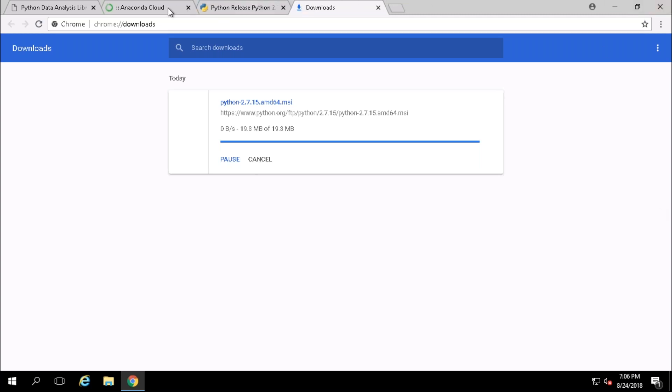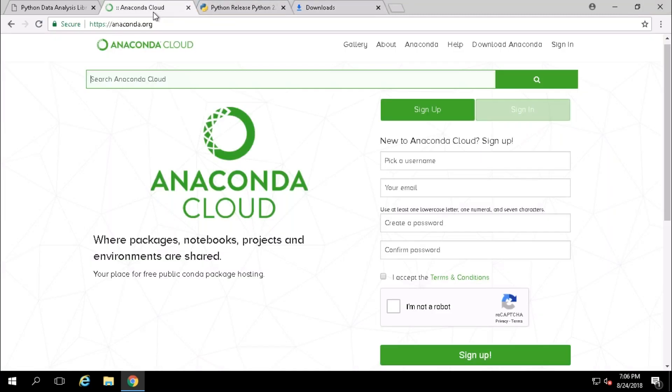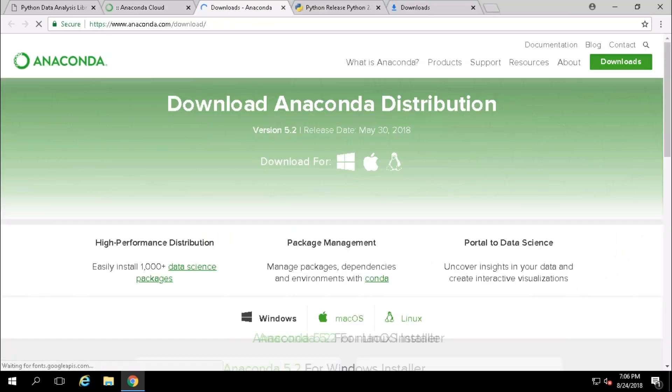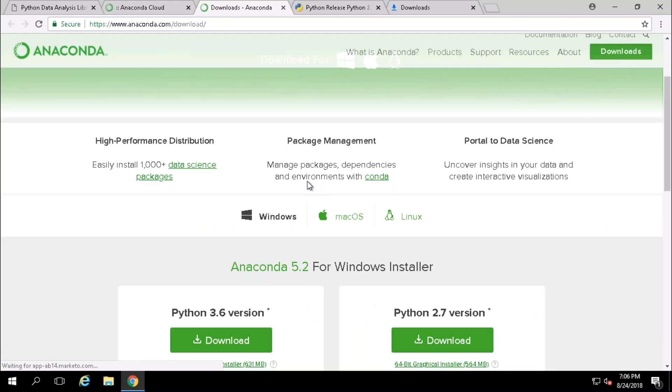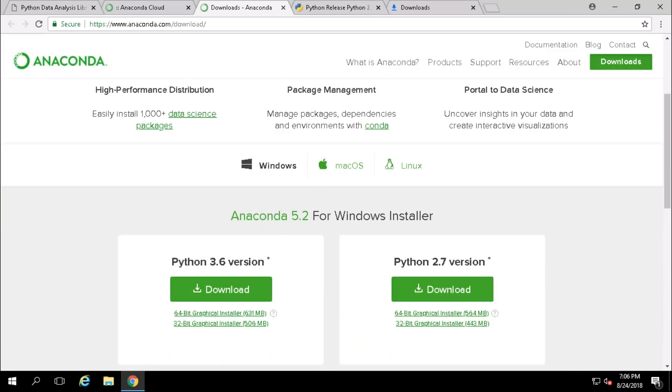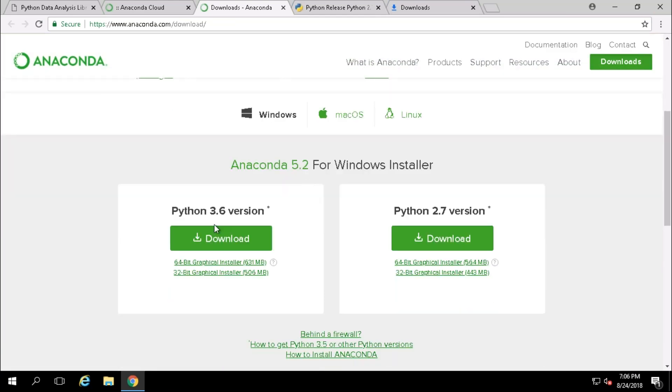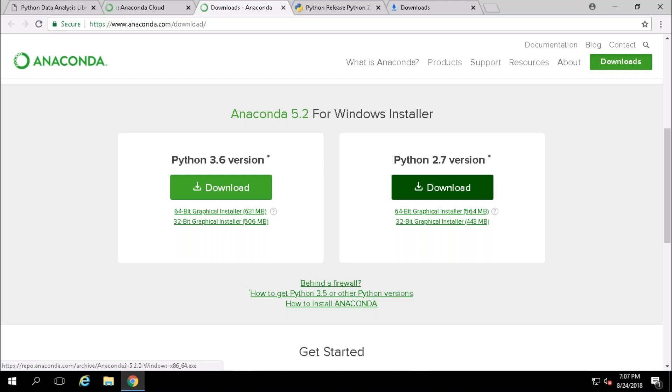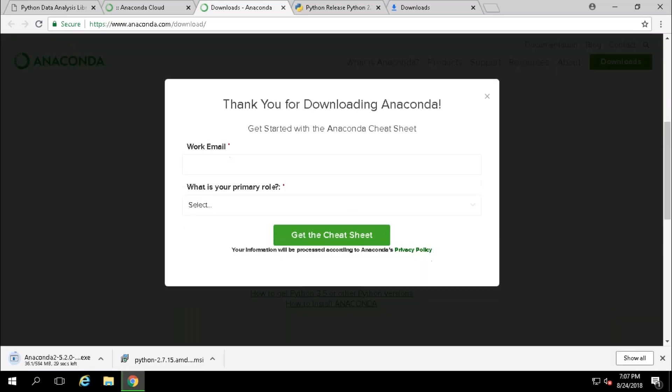Meanwhile, go ahead and download your Anaconda package also. Once you are trying to download, it will ask for two versions, Python 3.6 version or 2.7 version, based on your OS bit also, either 32 or 64-bit. Just download your required version. I'm going to be downloading for Python 2.7 version.